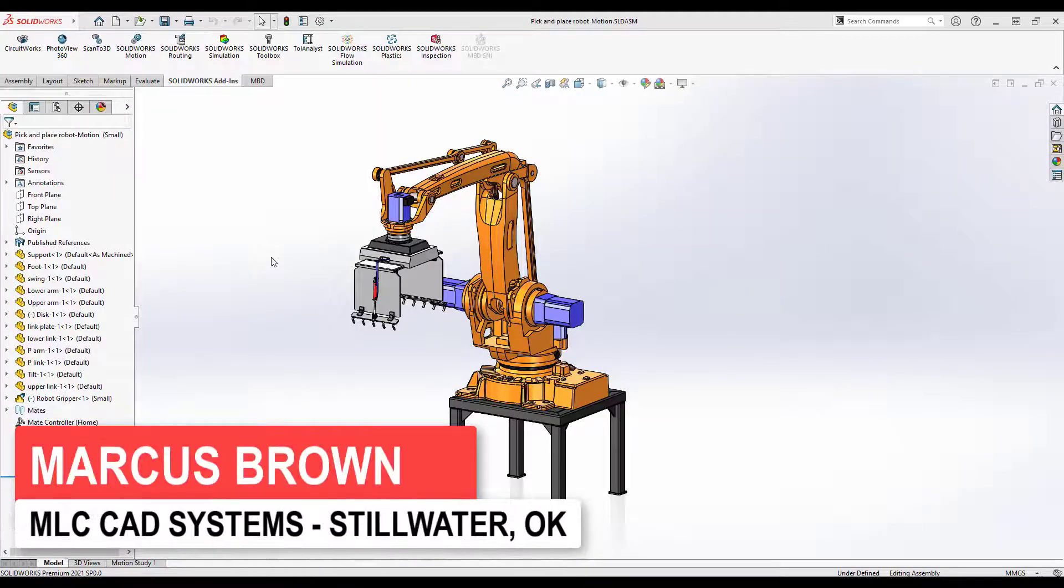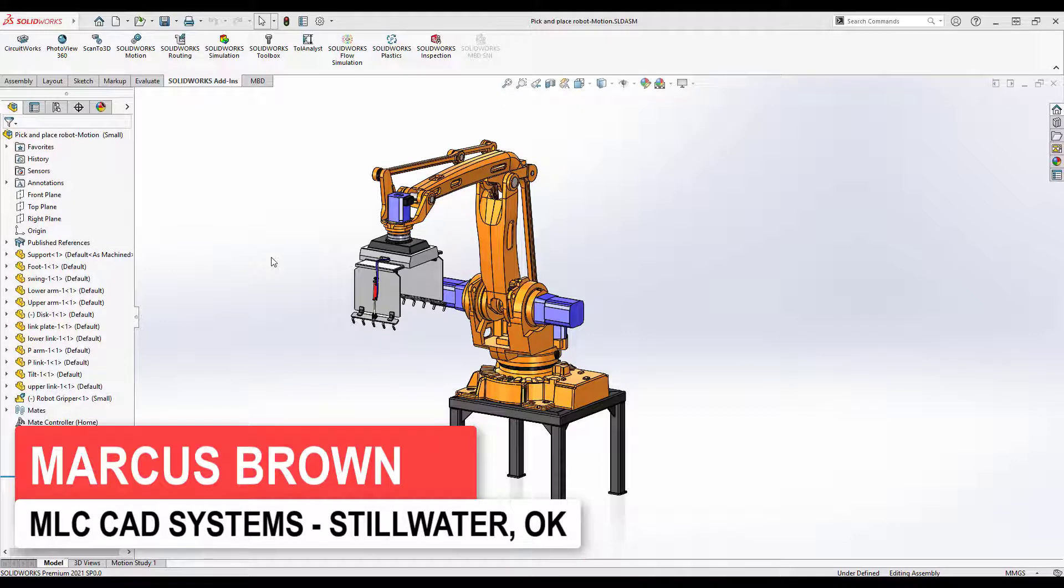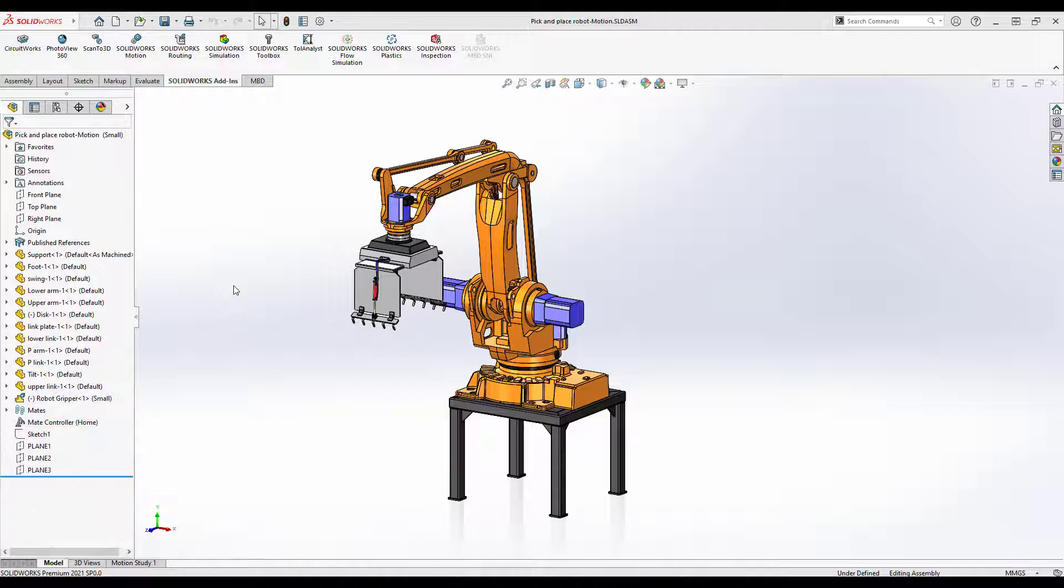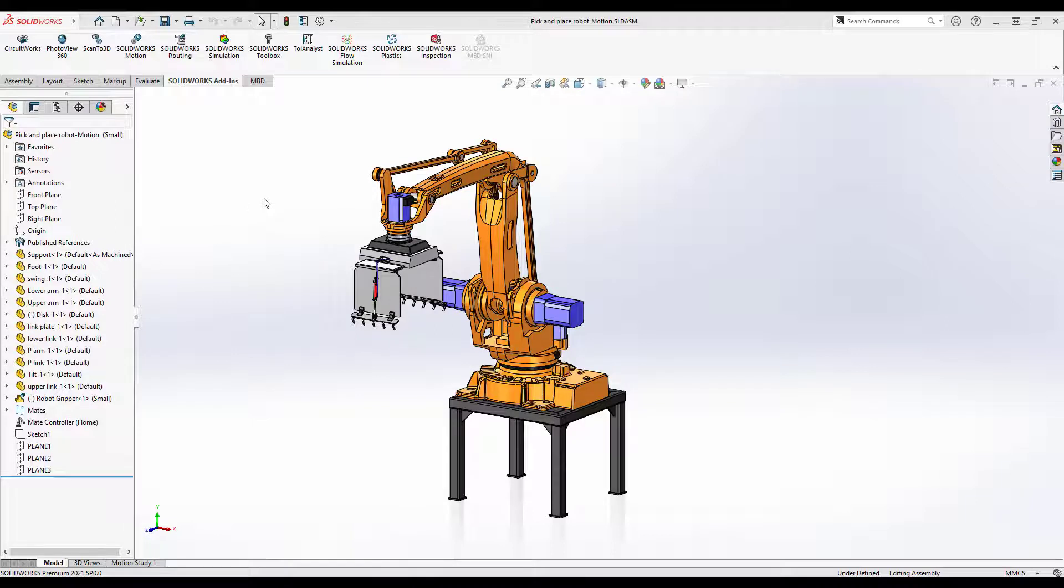For this next video, we're going to jump into full motion analysis, which is actually an add-in called motion simulation. It uses the same interface as animation and basic motion, but motion simulation is an engineering tool. It's a very high-end analysis based on the Adams solver.